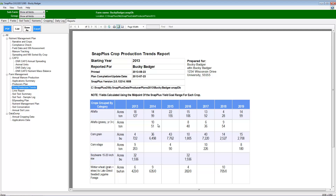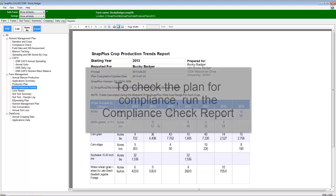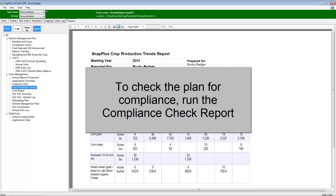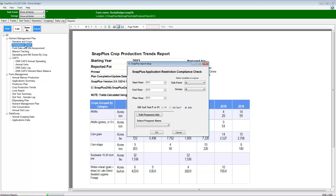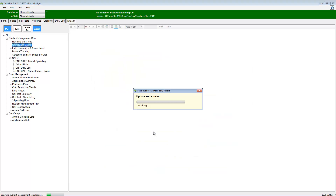To check the plan for compliance, click on the compliance check report, listed under the nutrient management plan reports. SNAP Plus will initiate an update to all fields and complete all needed calculations. The compliance check report will appear.